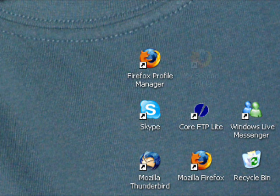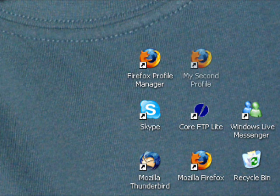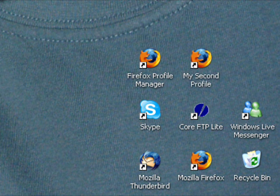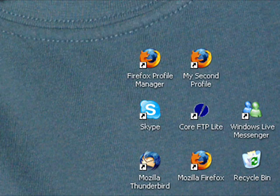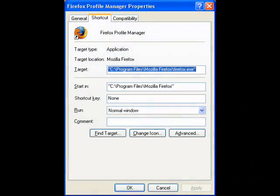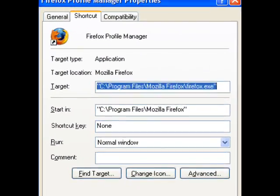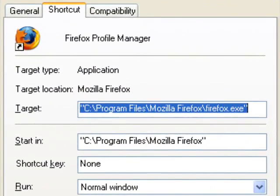Make another copy of the Mozilla Firefox icon in the same way as before, but this time rename it to My Second Profile or any name you like. Right-click and select properties on your newer icon as before, and this time we'll add some different text on the end of the target.